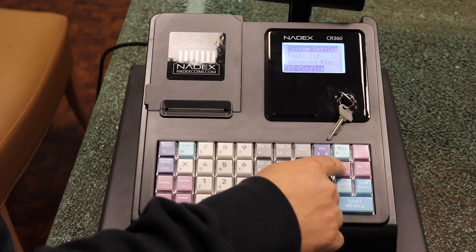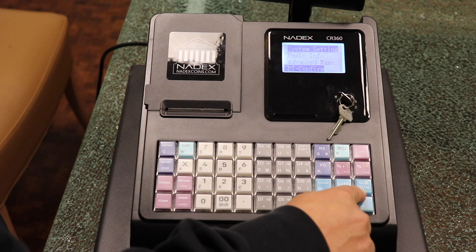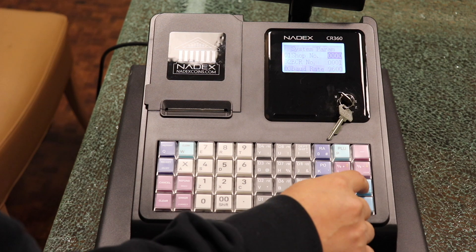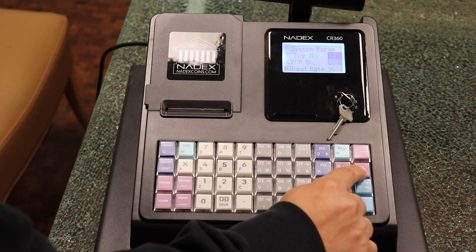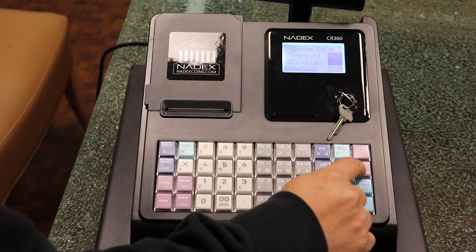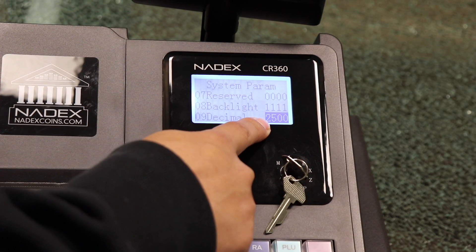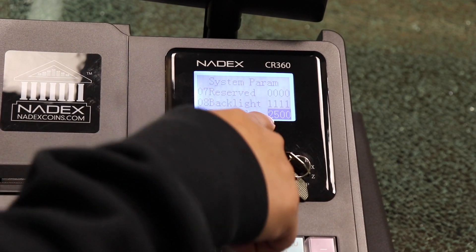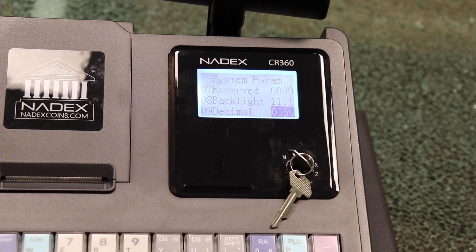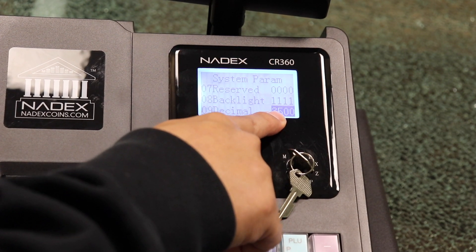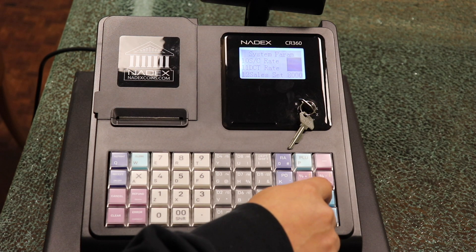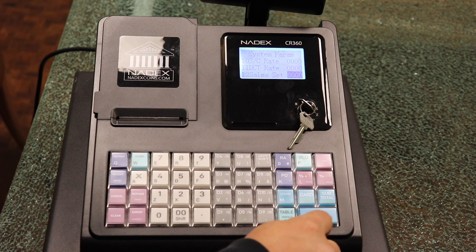Then press enter again for system options. Once in system options, use the down arrow button to reach the decimal setting. Here, we have to change the 2 to a 3 to symbolize that we want 3 spaces after the decimal. So instead of 2500, we enter 3500 and hit subtotal.